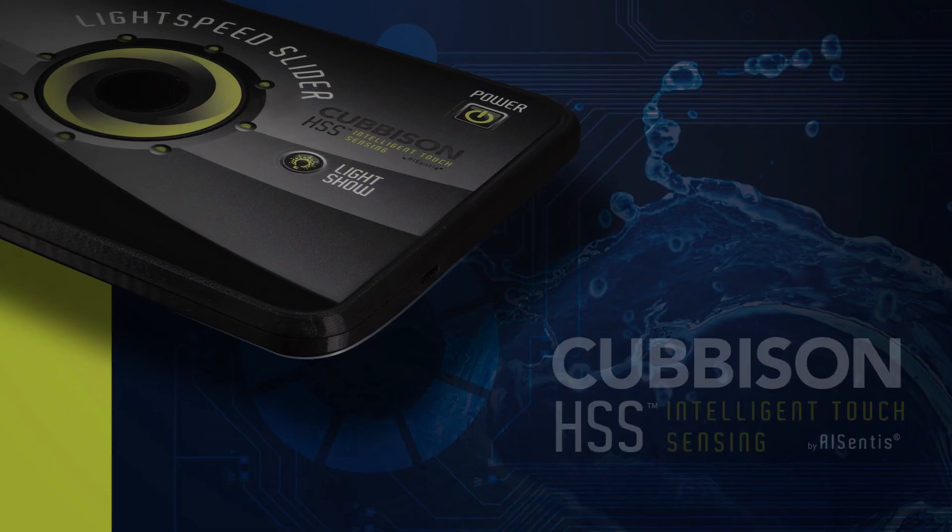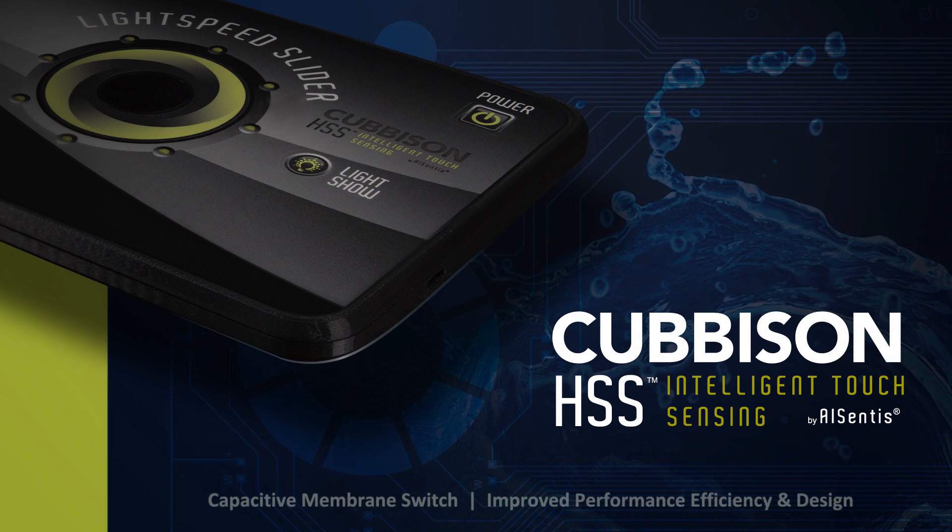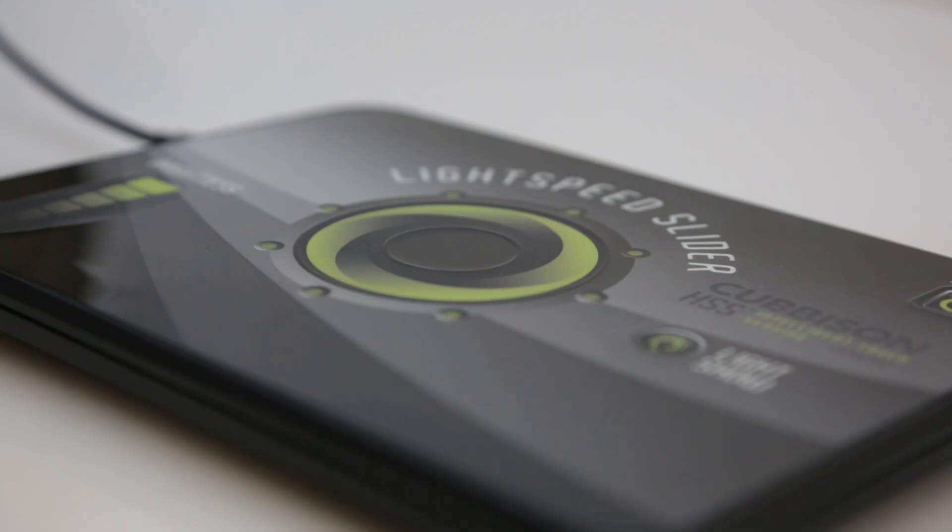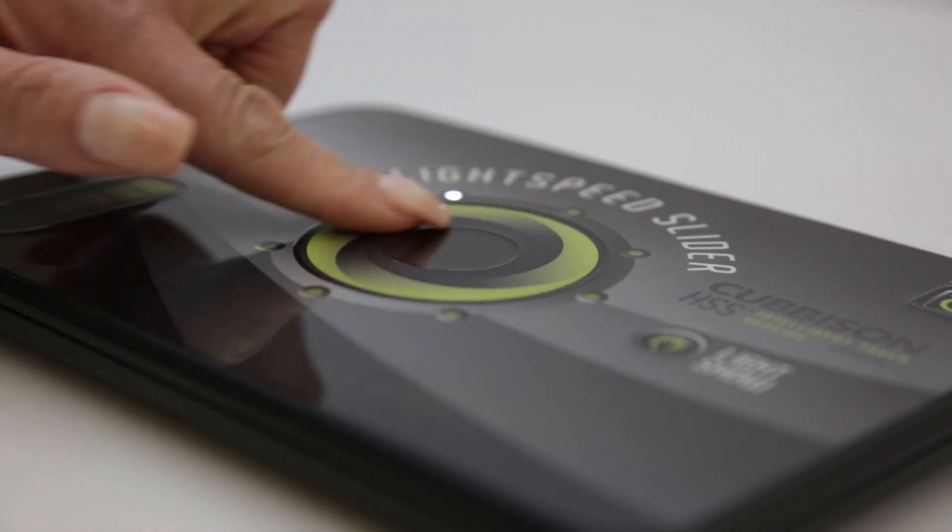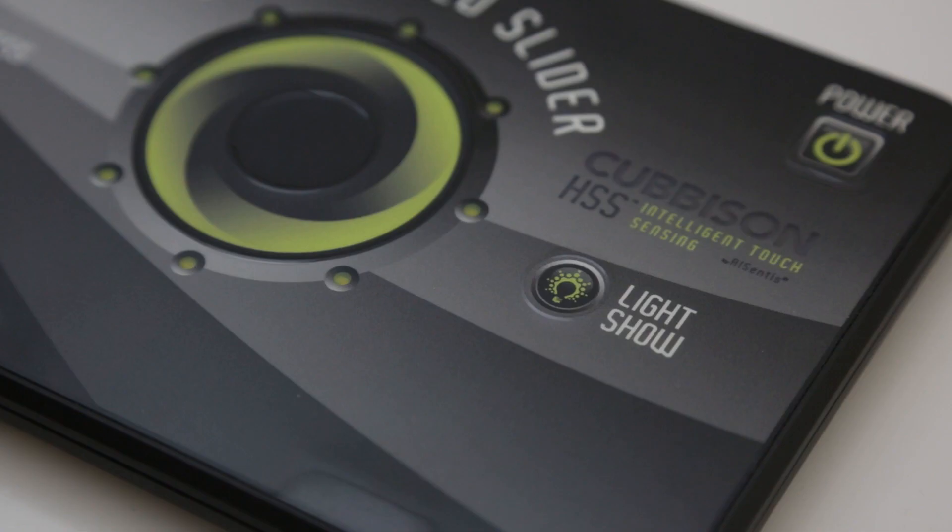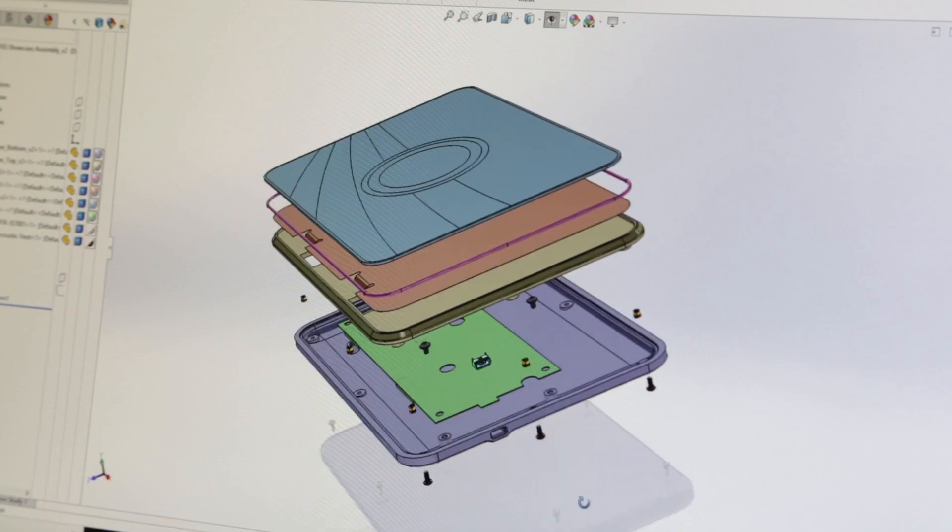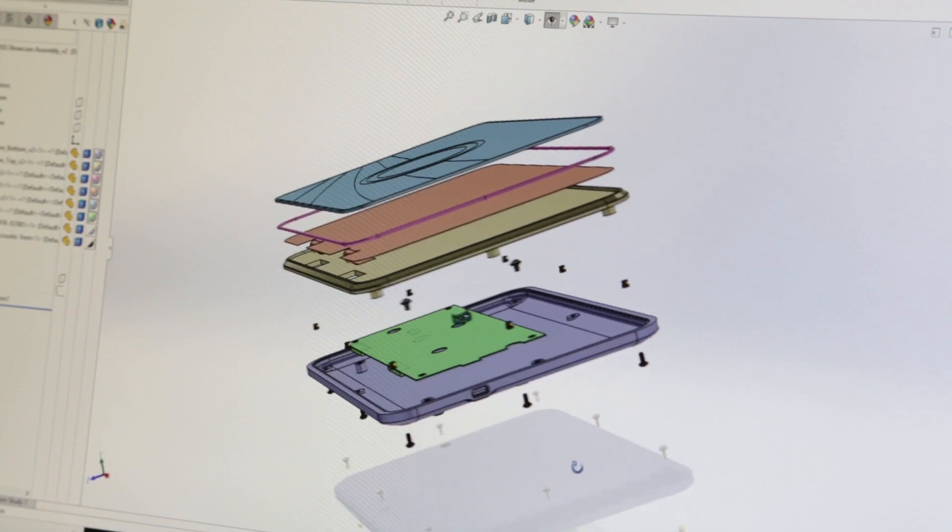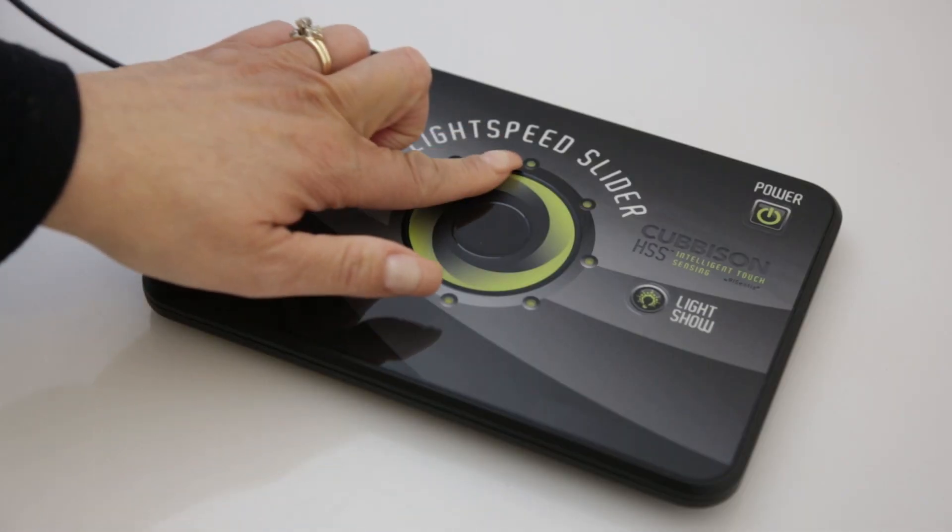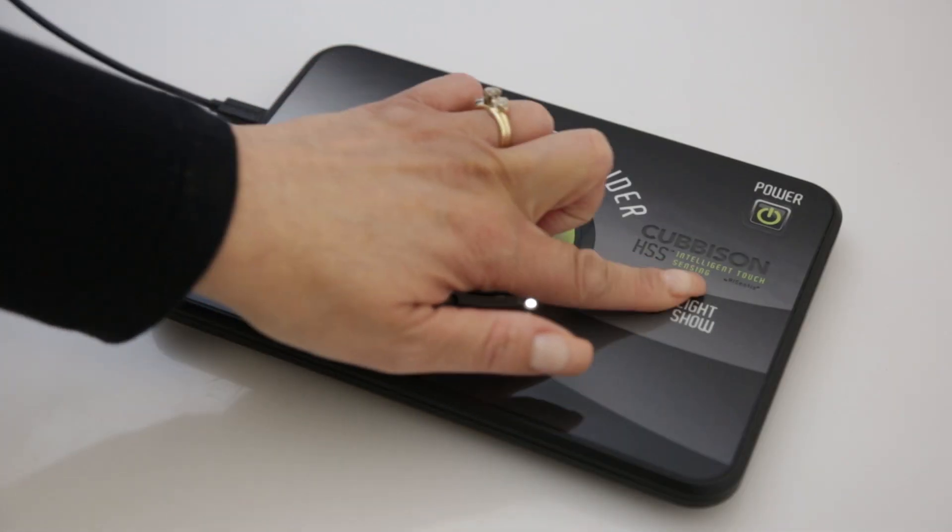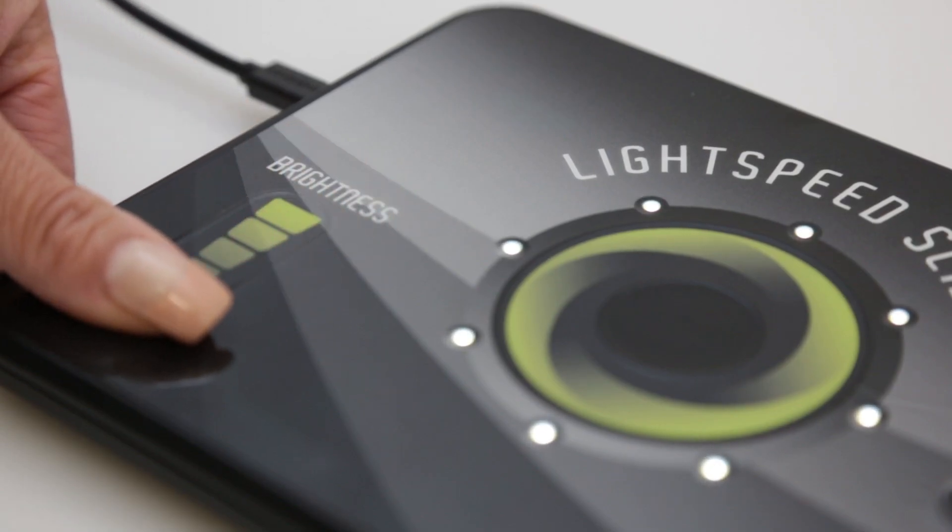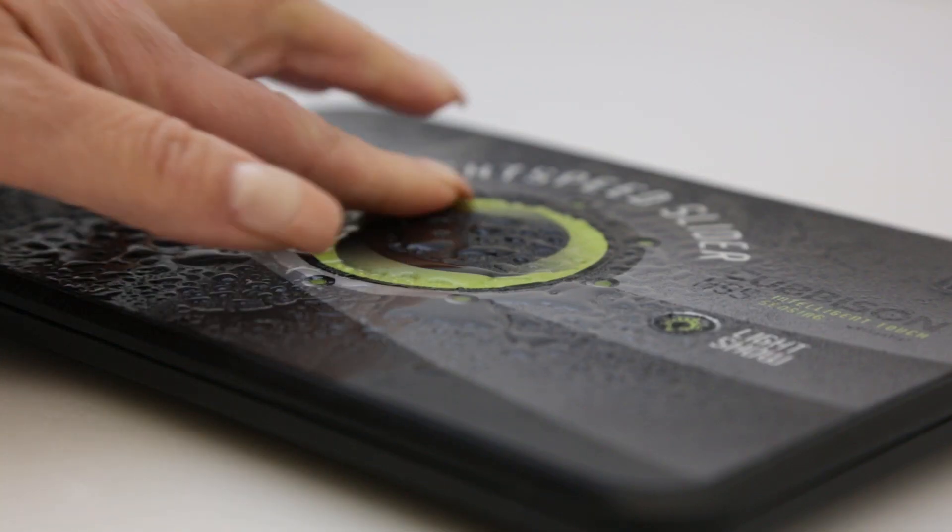Introducing Cubbison HSS Intelligent Touch Sensing by AllSentis. Heuristic Signature Sensing uses touch signatures as opposed to predetermined capacitive set points to sense exactly when a touch occurs and omits anything that does not match. This allows touch systems to account for any type of variance and sense true touch events every time in even the most challenging environments.